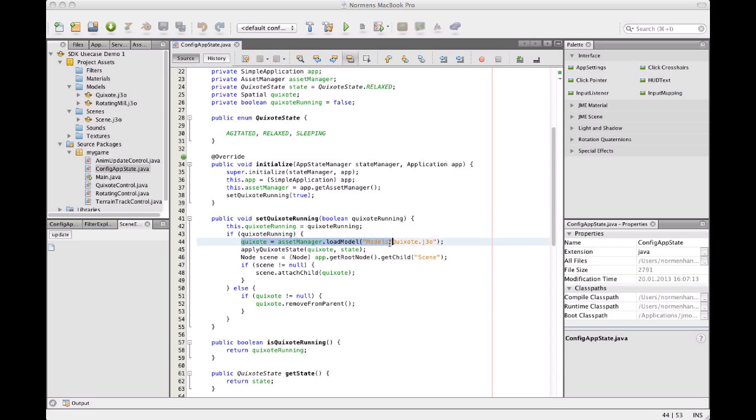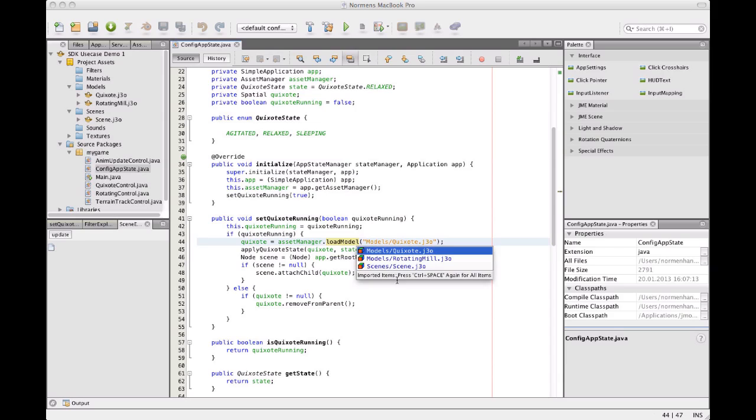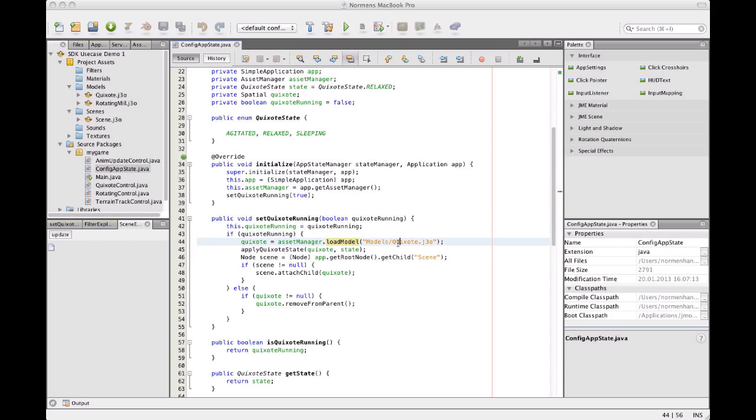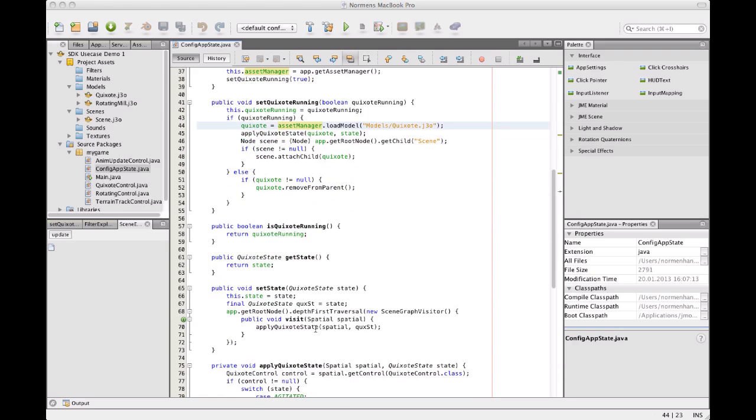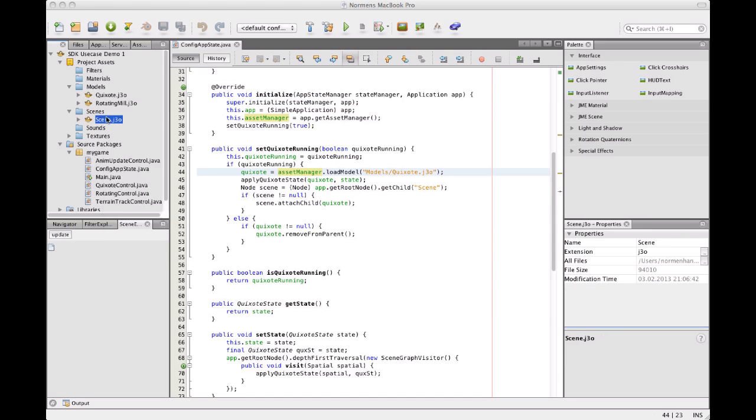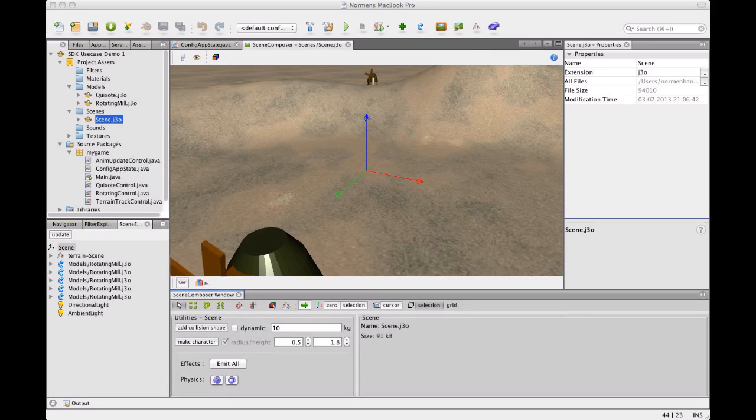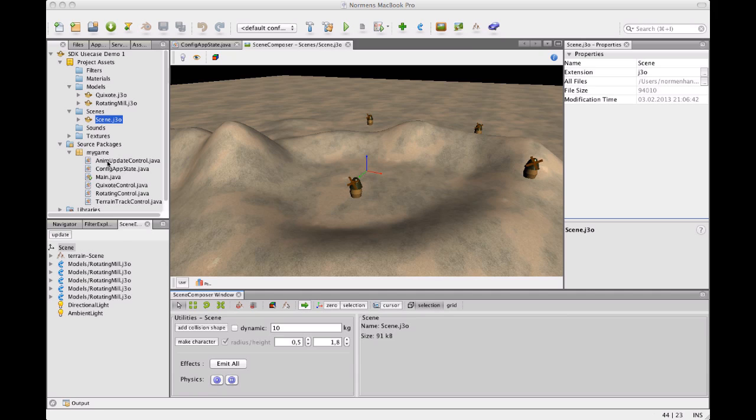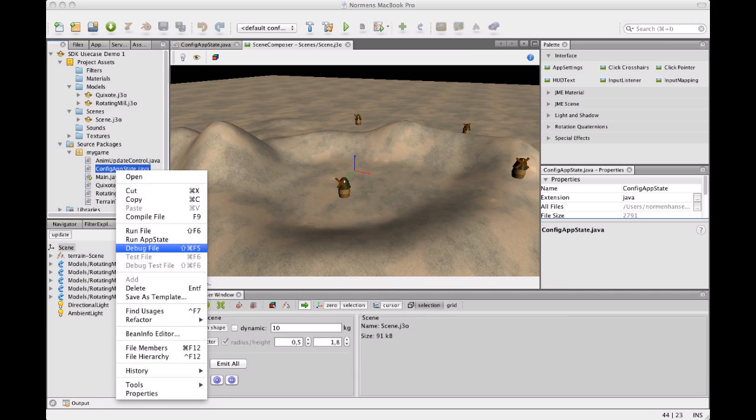Basically it doesn't do much more than load the Quixote, if it's not already there. Asset manager load model. Asset manager load model always caches your models and re-references textures. So you don't need to fear that when you use load model you're going to have copies over copies of the same model. If there's data that can be shared like textures and stuff that's going to be shared. So you can always use asset manager load model to get an instance of your model. So yeah, this is what this app state is doing.